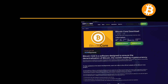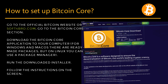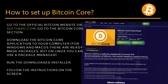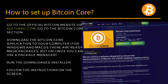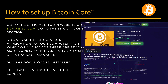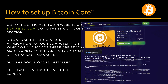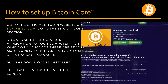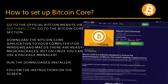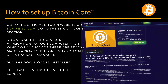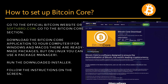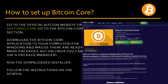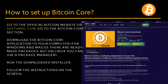Go to the official Bitcoin website or softpro.com, then go to the Bitcoin Core section and download the Bitcoin Core application to your computer. For Windows and macOS there are ready-made packages, but on Linux you can use a package manager.